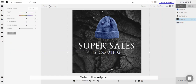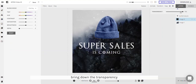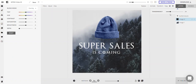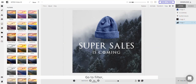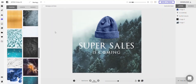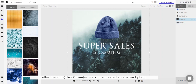Select Adjust and select Overlay. Bring down the transparency. Select the background image, go to Filter and click Brooklyn. After blending these two images together we kind of create an abstract looking photo.